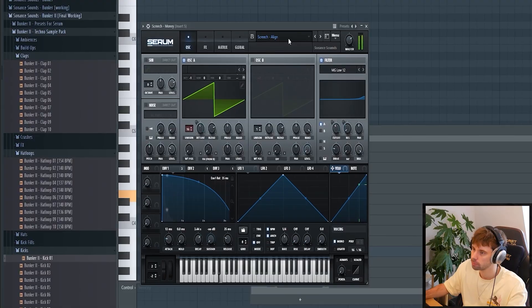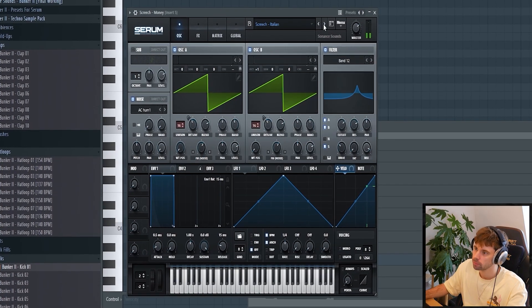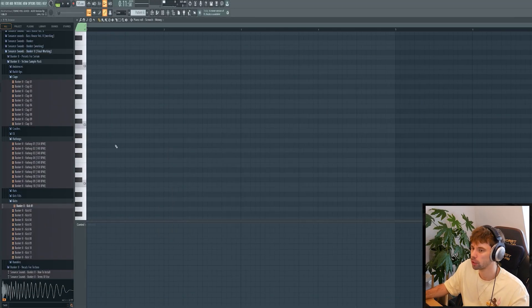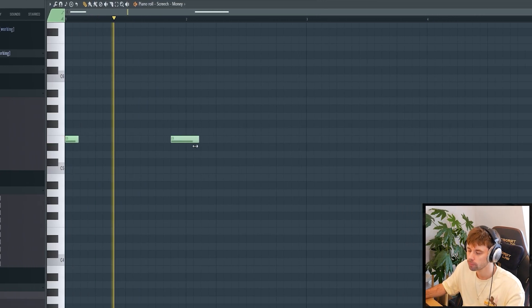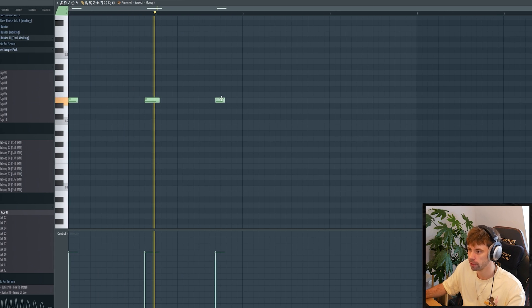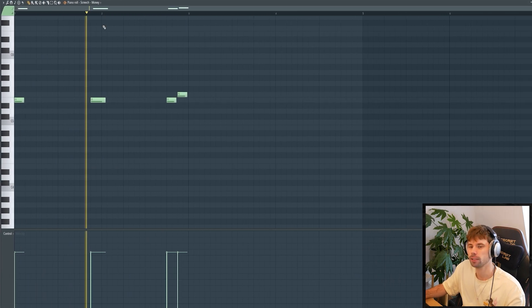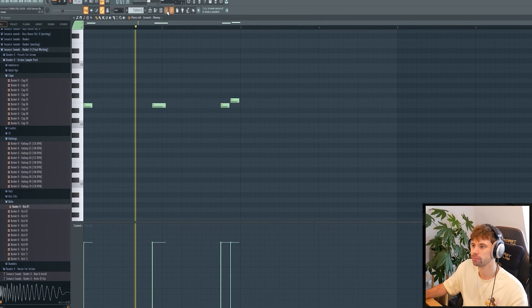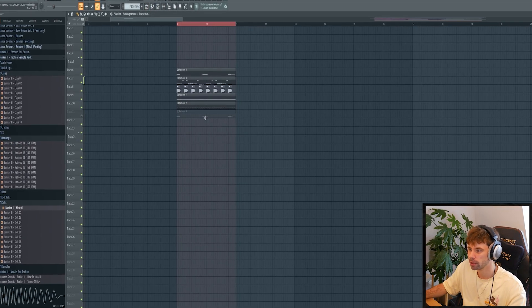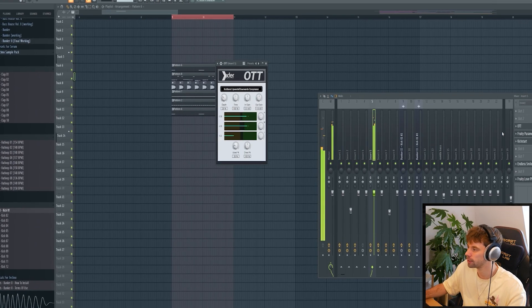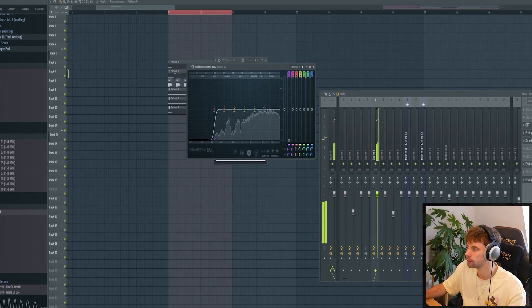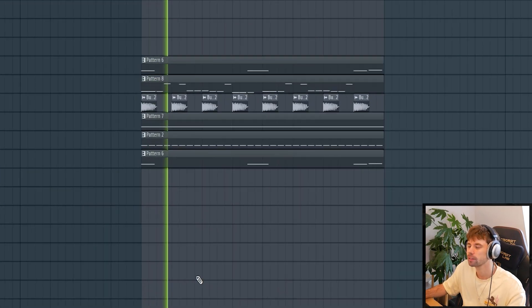Now we're gonna continue with the screech sound. Let's pick a screech from the Bunker pack — let's go for this one. This one works in almost every track; it's a really solid screech. We're gonna start off on a root note, then add variation right here — a really simple MIDI with a dissonant note — but it will add some more energy. Then mix it: OTT of course, remove the low end, together with the sidechain. Something like this.